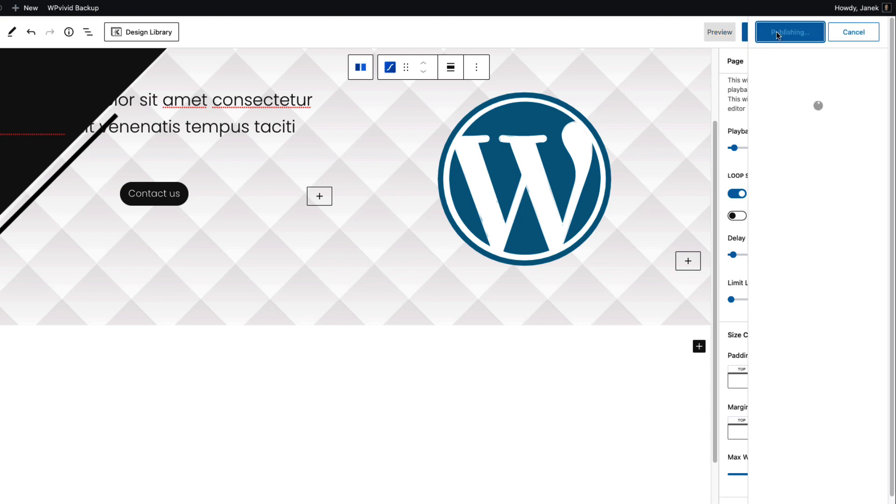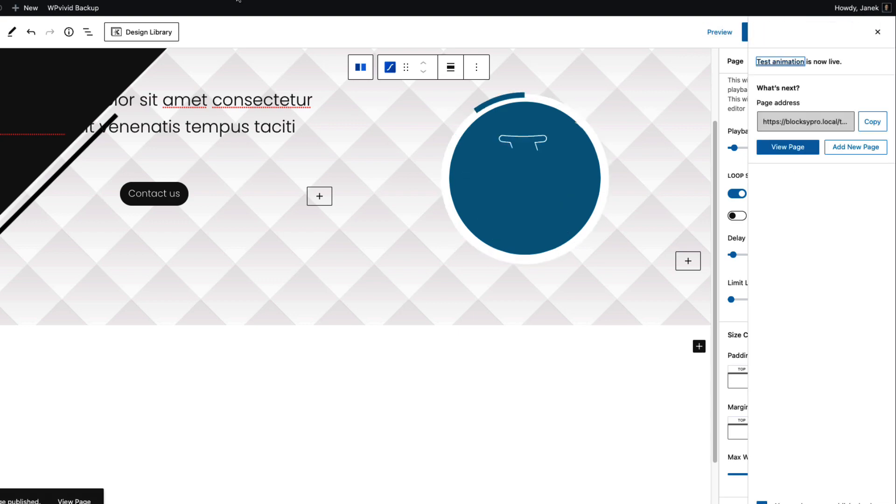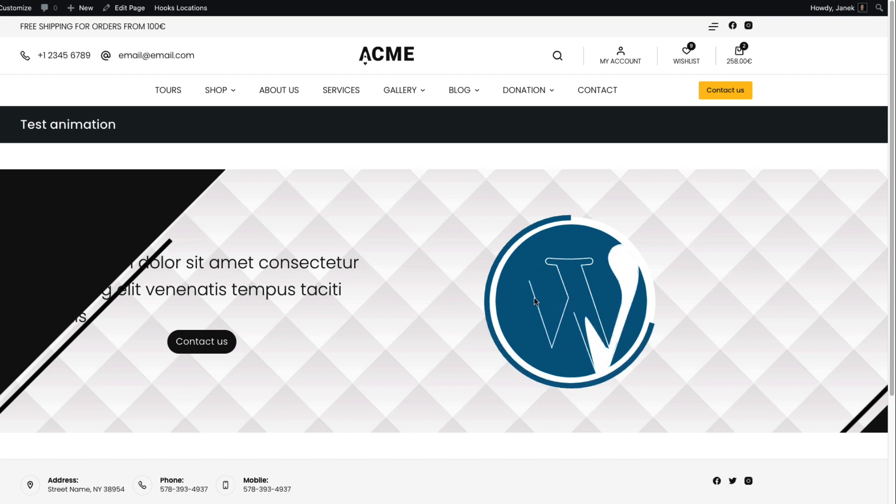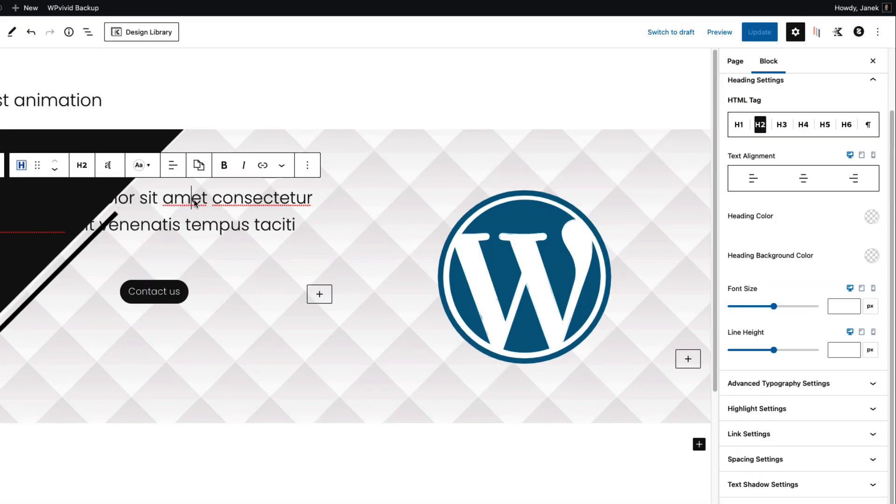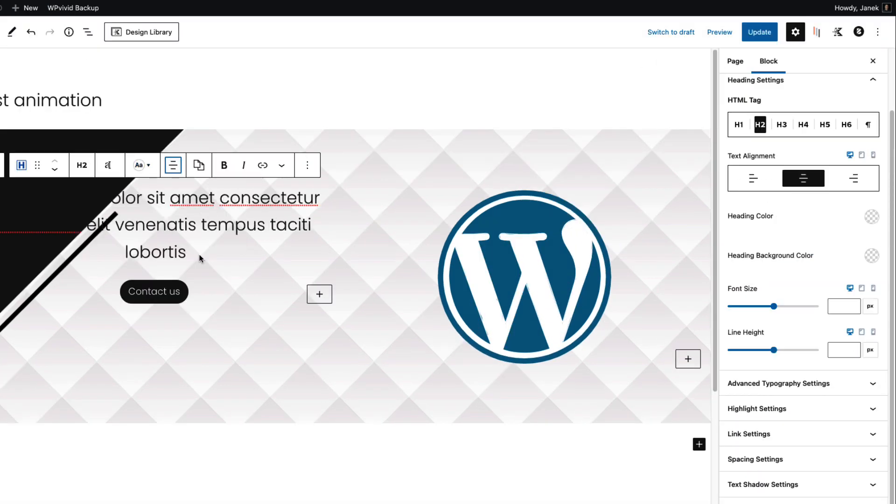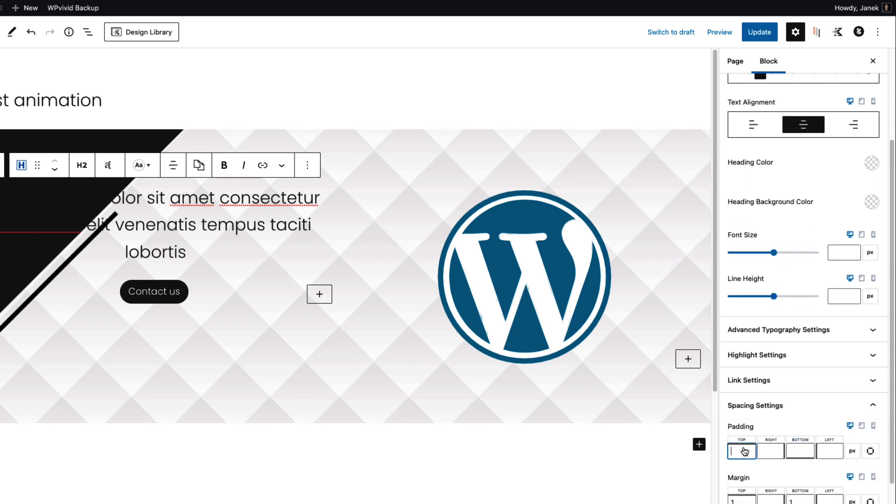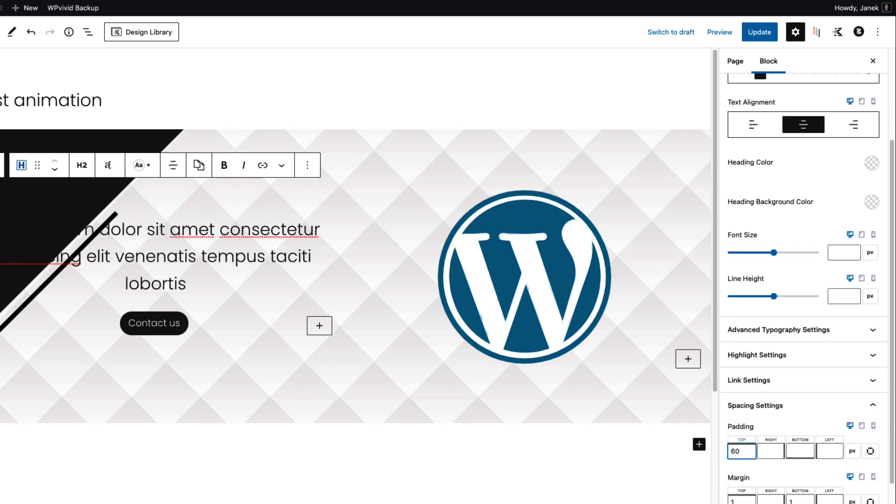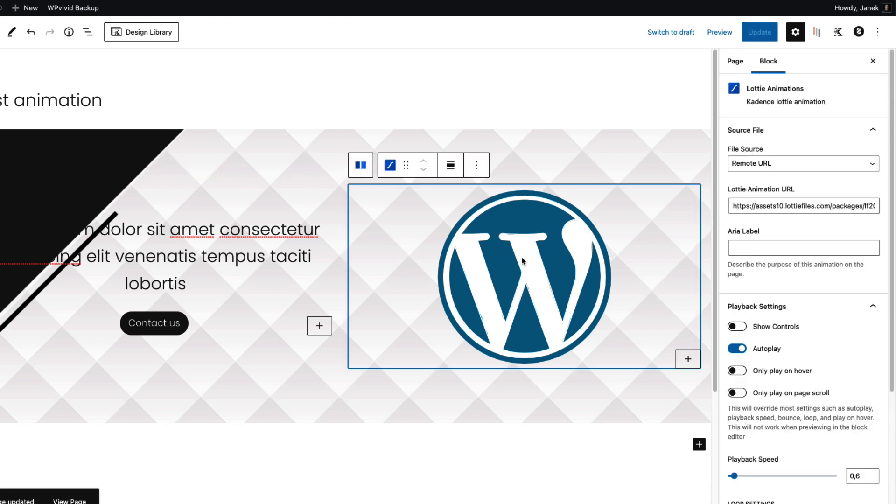Now if I publish the page and preview it, there it is. I'm going to tweak my heading here a bit. Set it to center and add 60 pixels top padding. Now let's take a look how to change the animation on Lottie block here.